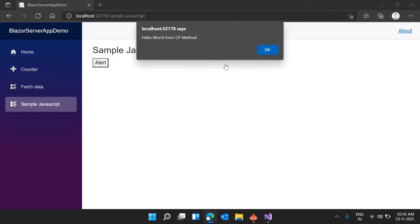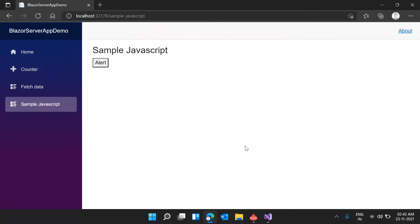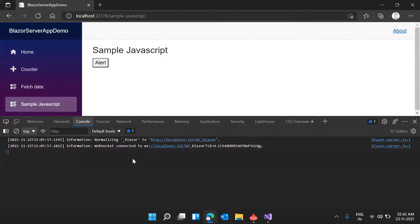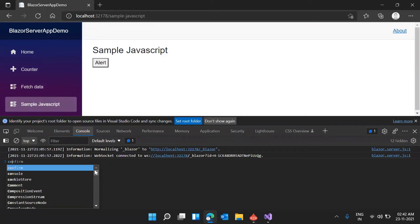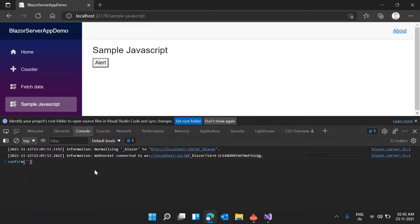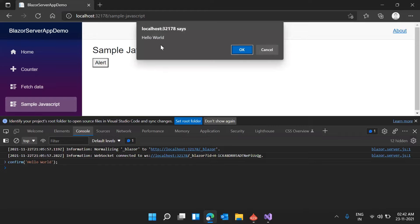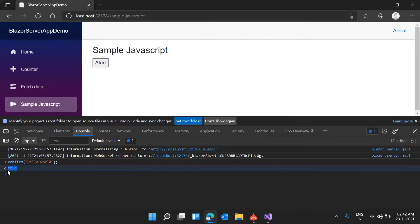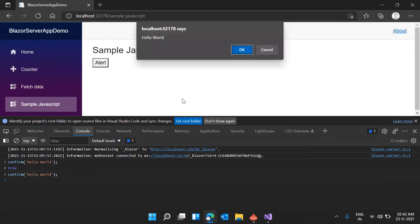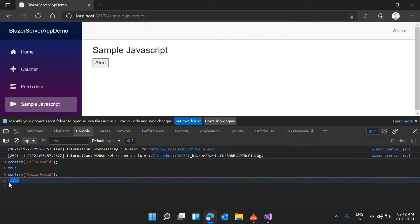Now let me show you how we can return a value from a JavaScript function. There is another JavaScript method called confirm. It shows a message with OK and Cancel buttons. If you press OK it returns true; if you press Cancel it returns false. Now let's see how we can return this boolean true or false value to our C# code.